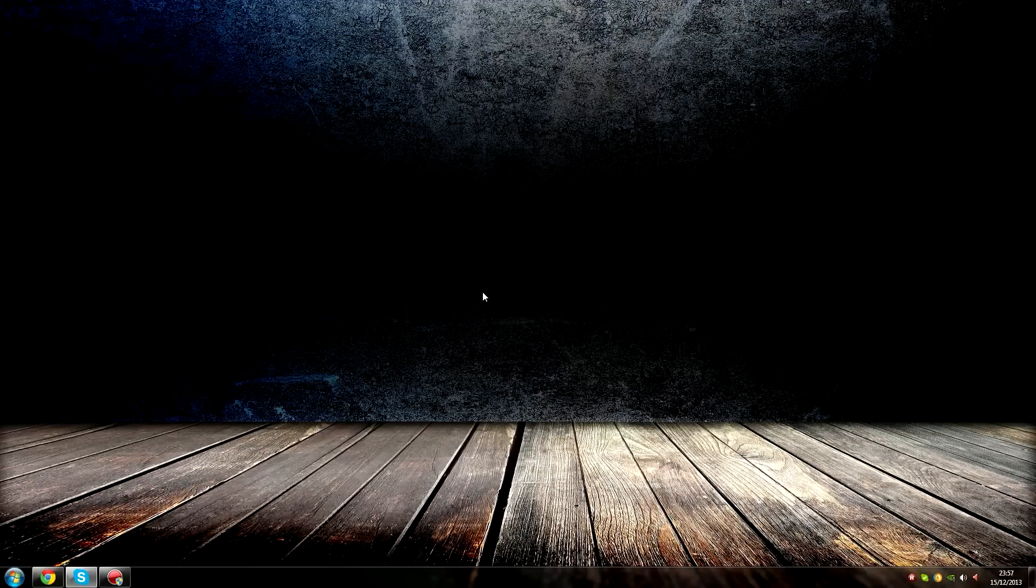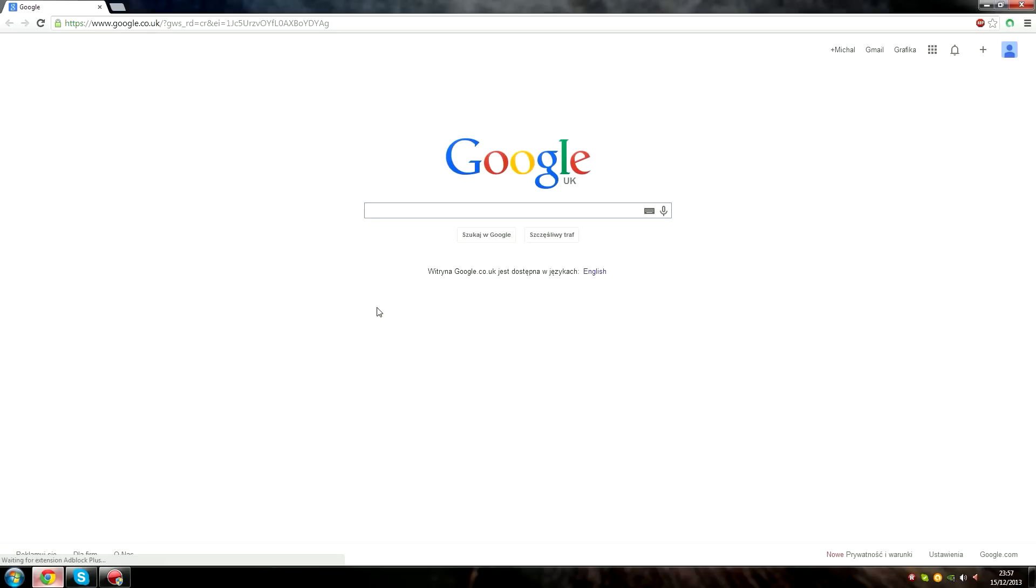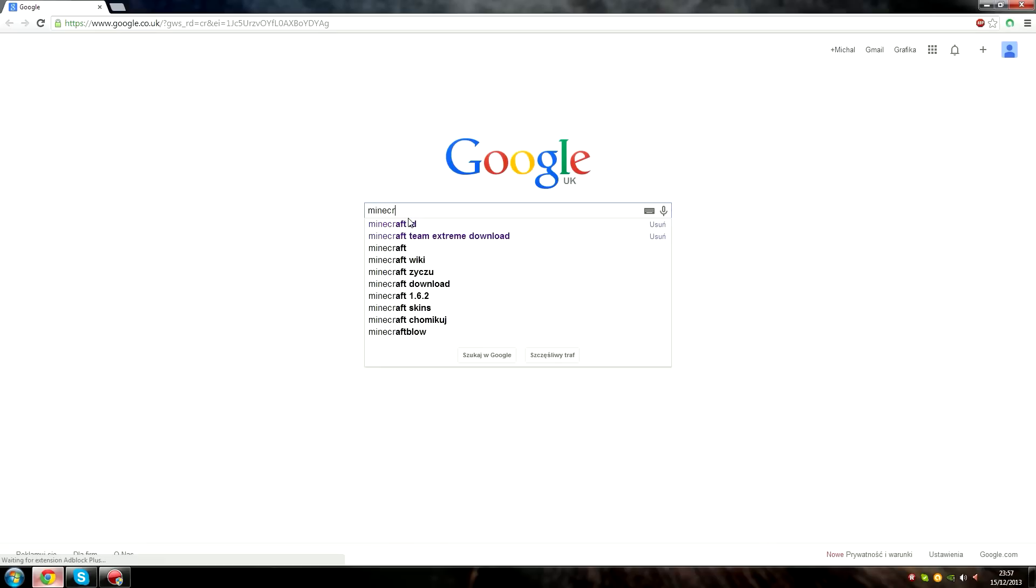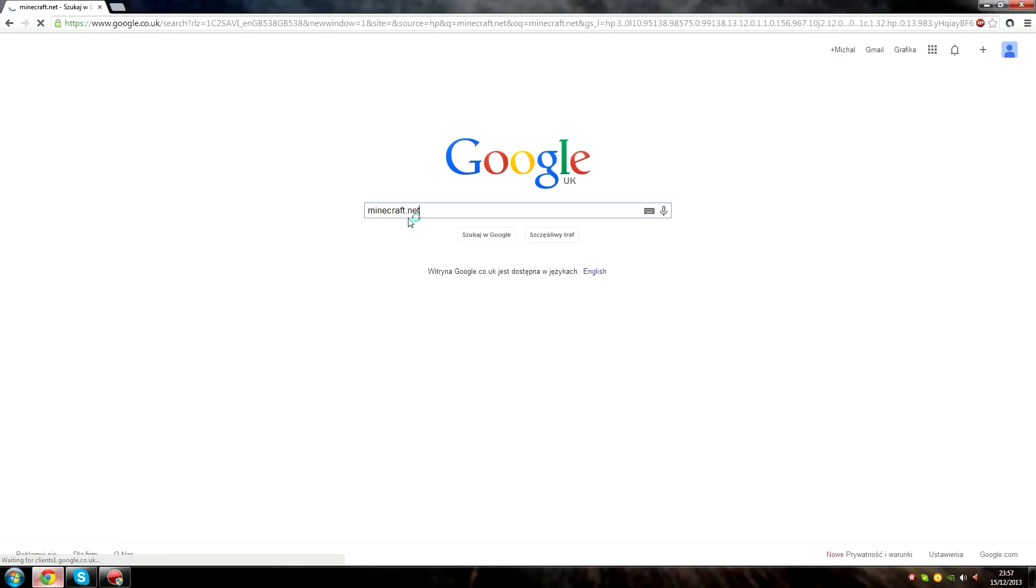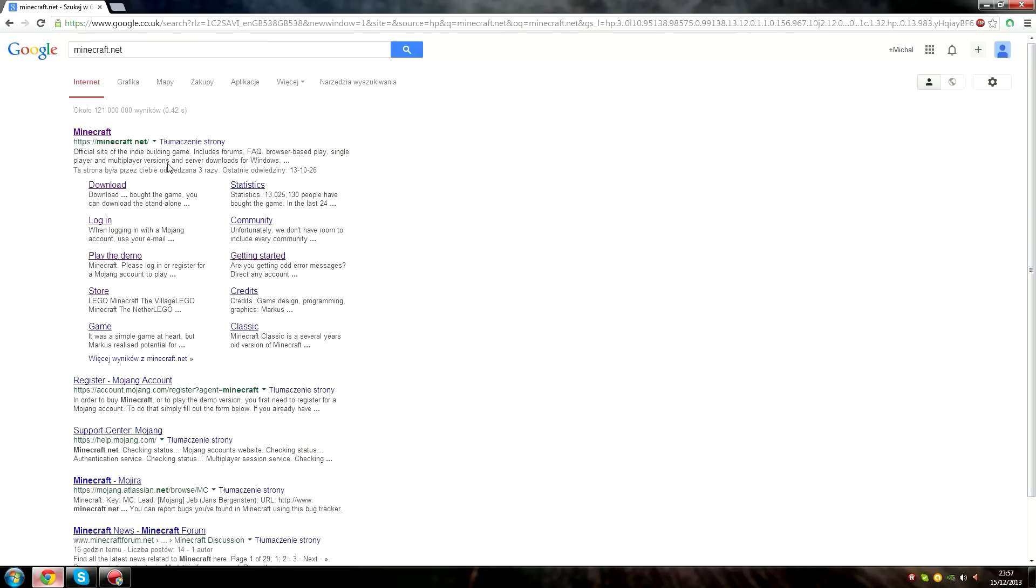Hello everyone, today I'll be showing you how to make a Minecraft server. First step, open your internet browser. Step two, search minecraft.net and download Minecraft server.